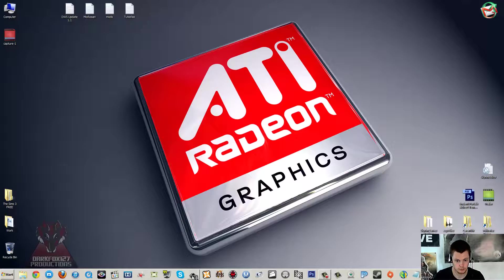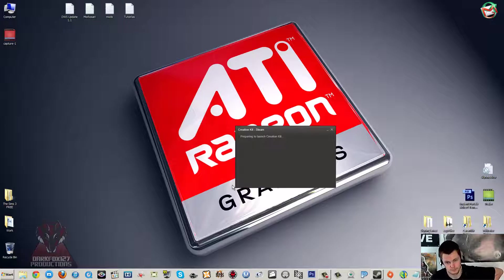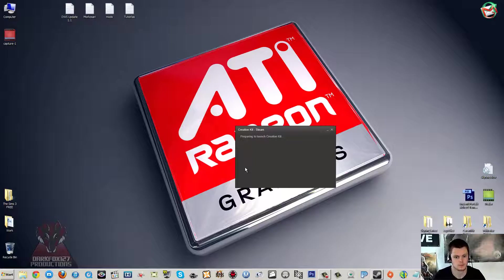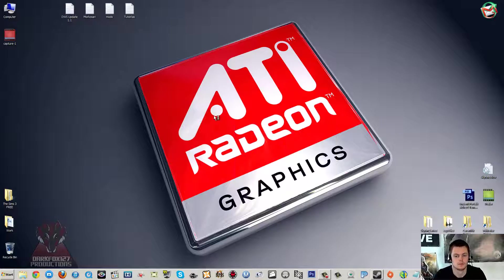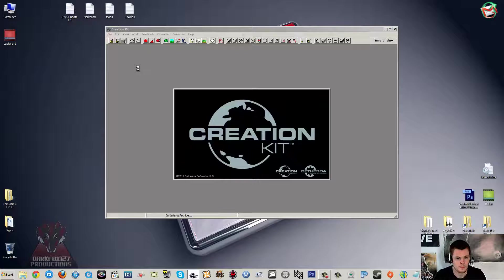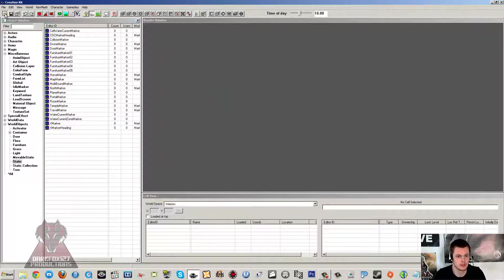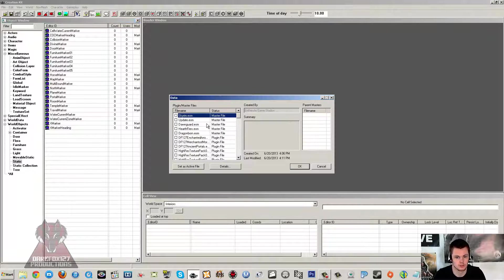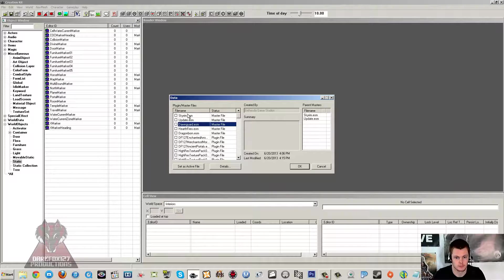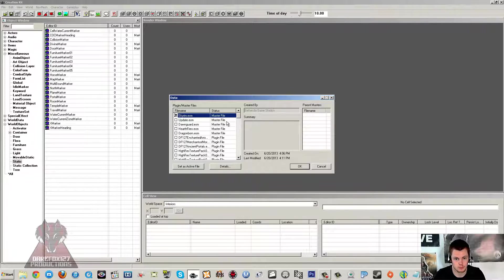And then we're just going to load up the Creation Kit. So let that launch. Then as usual we'll go ahead and click on Data.